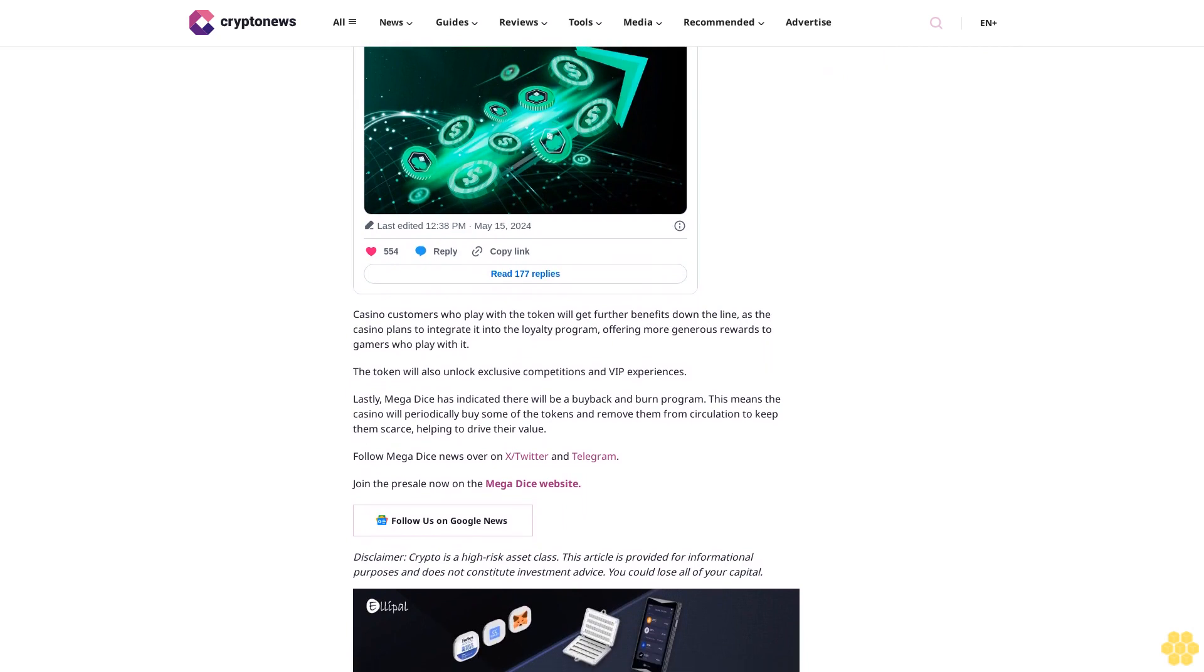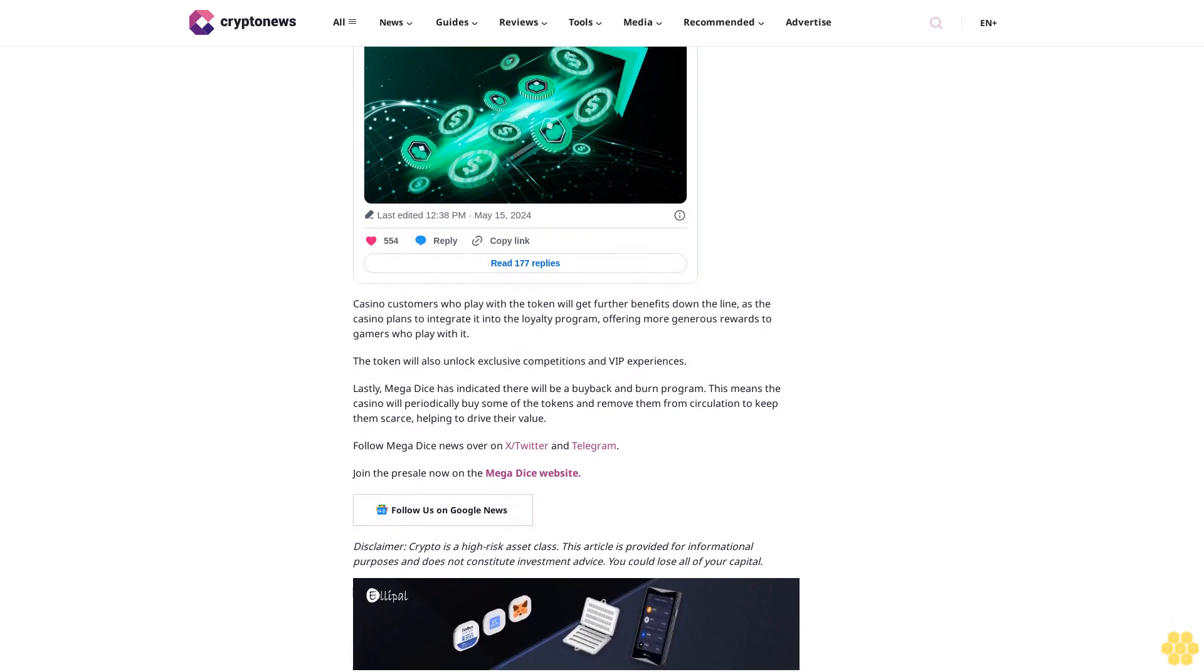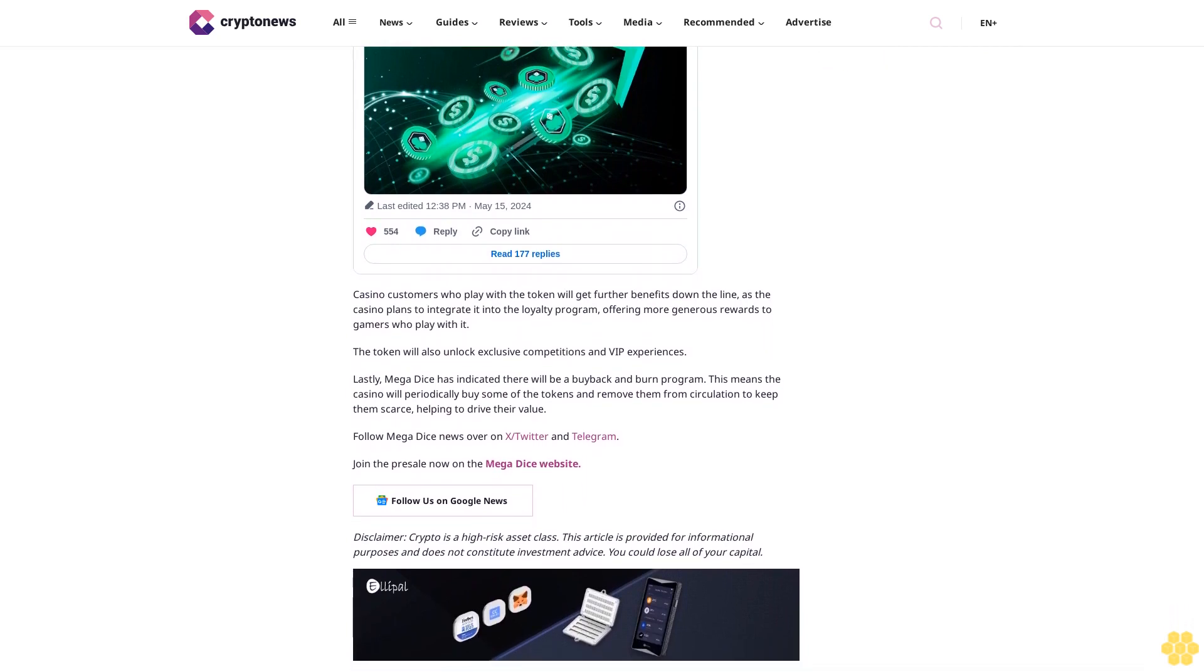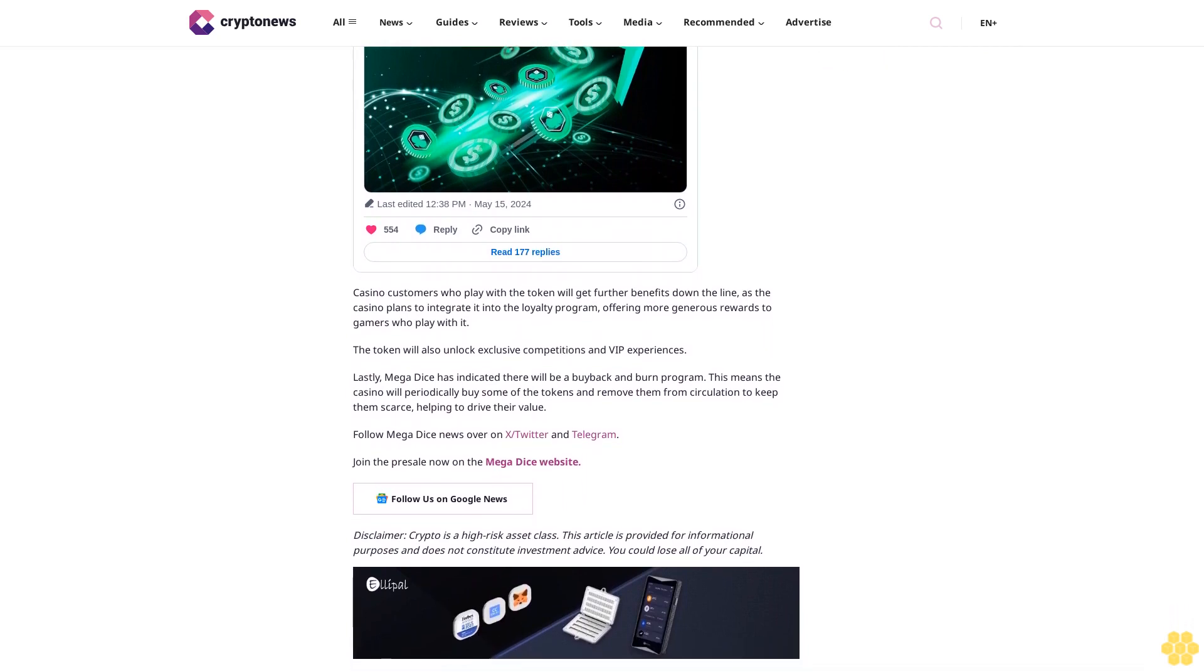Disclaimer: Crypto is a high-risk asset class. This article is provided for informational purposes and does not constitute investment advice. You could lose all of your capital.